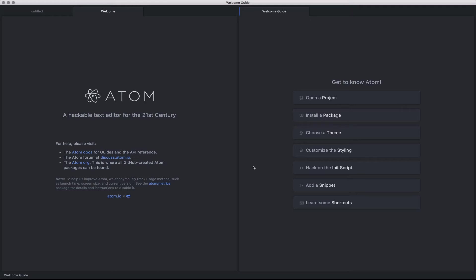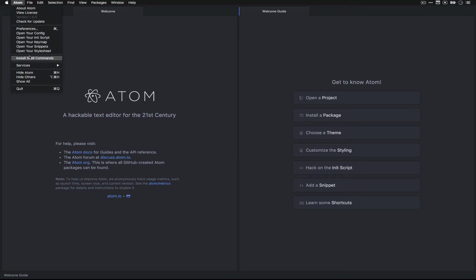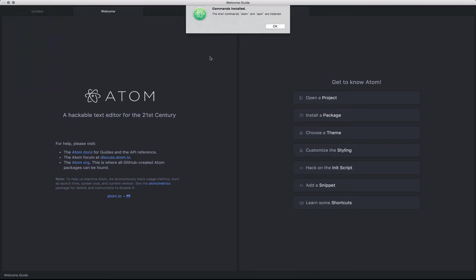The first thing we're going to want to do is install the shell commands. This will ensure that the Atom and APM commands are installed on your command line so we can easily open it there.